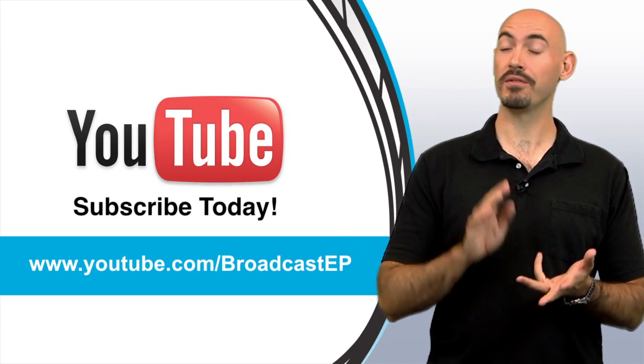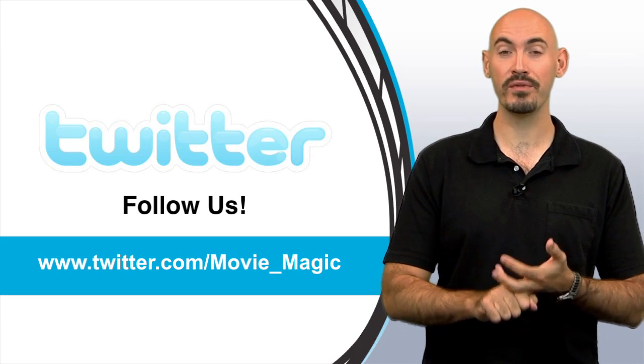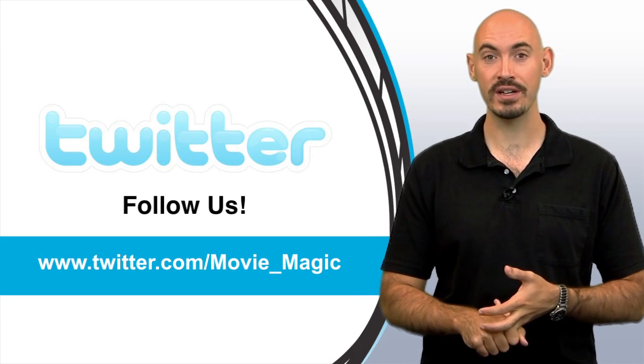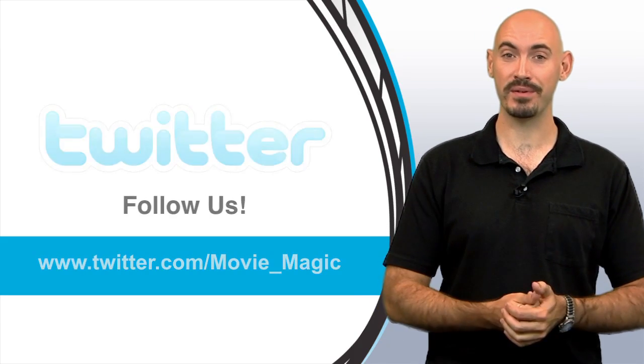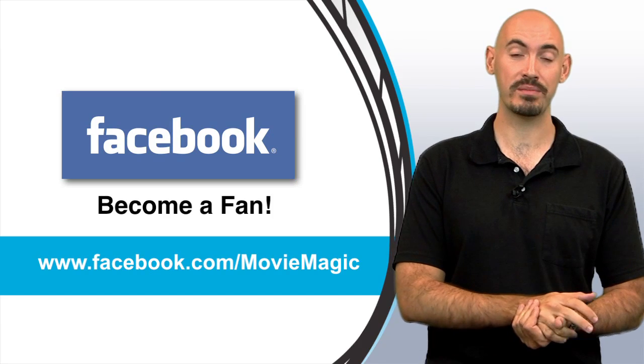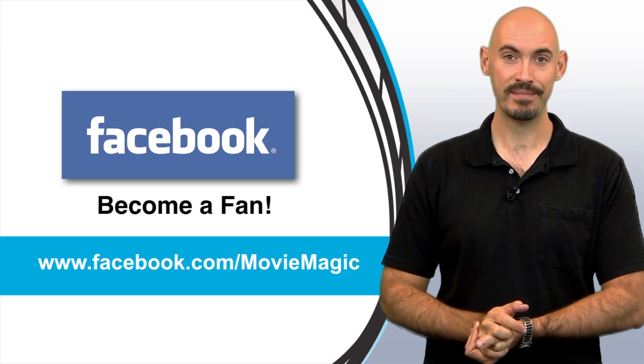You can follow us on Twitter at twitter.com/movie_magic, or you can become a fan of ours on Facebook at facebook.com/moviemagic.